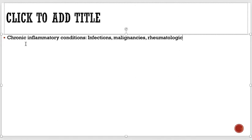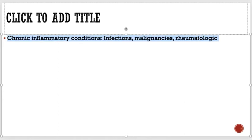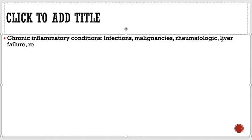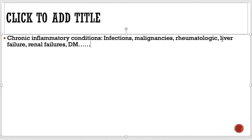There are also rheumatological conditions — when we study rheumatology you will understand why these diseases present this way. Any other condition that stays chronically in the body counts: it could be liver failure, renal failure, diabetes mellitus, and so on. All these chronic conditions which affect the body can lead to anemia of chronic disease.